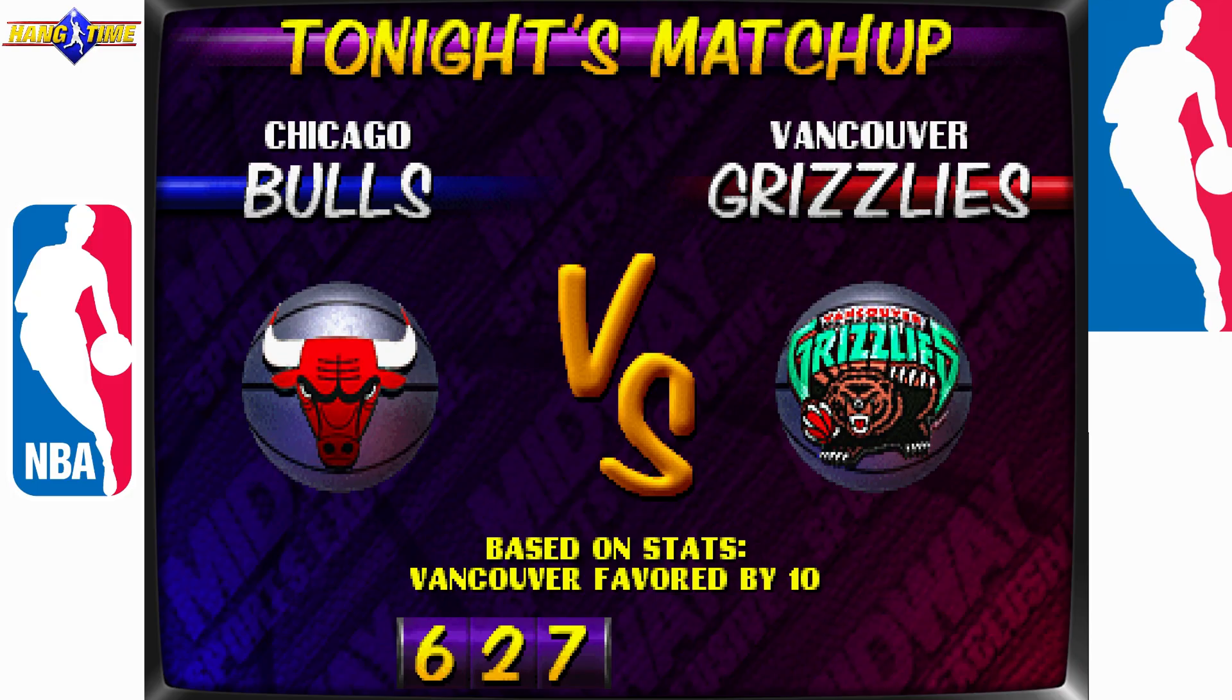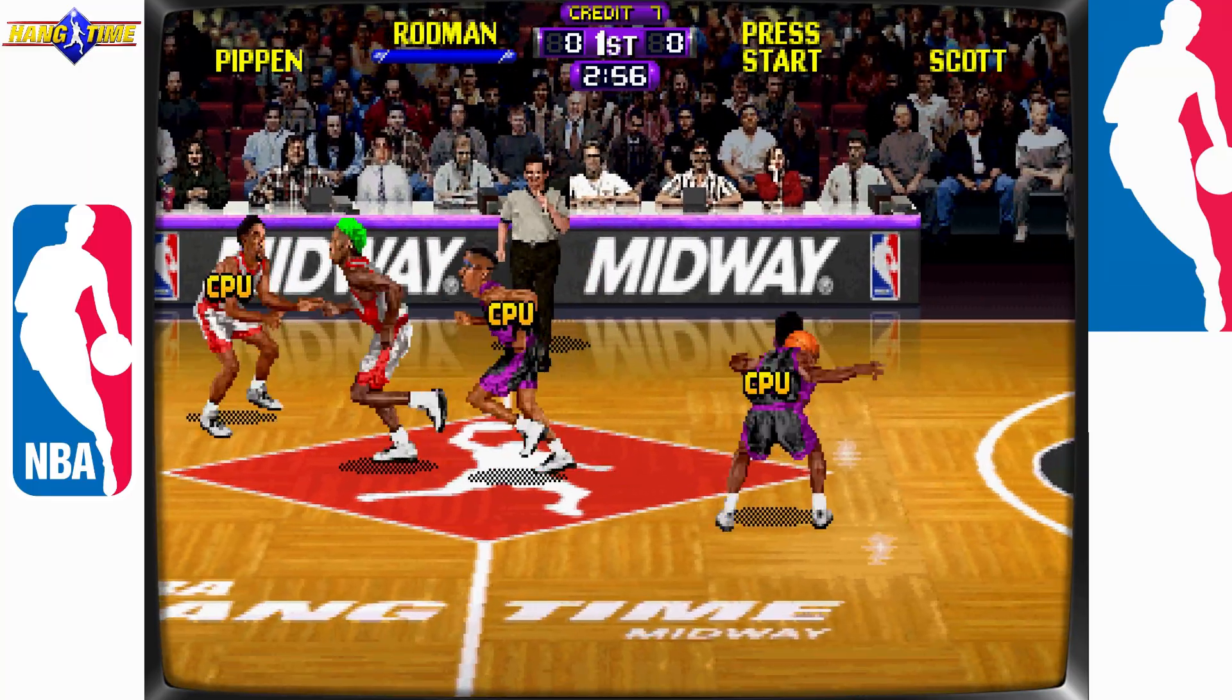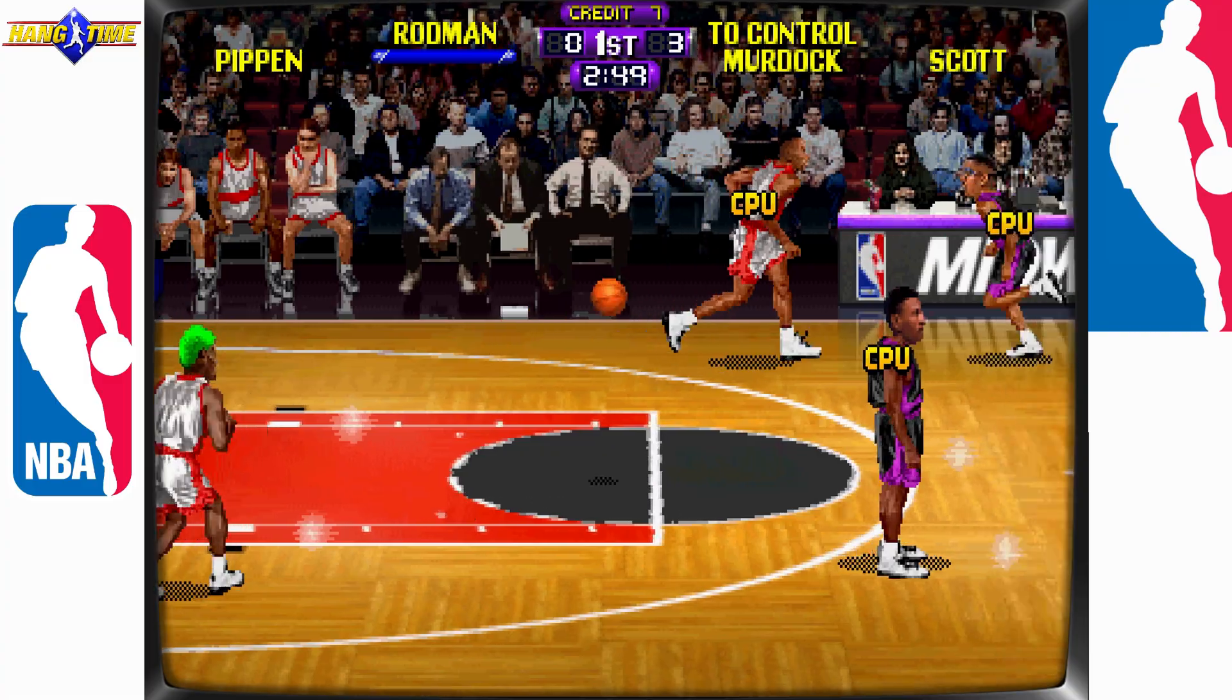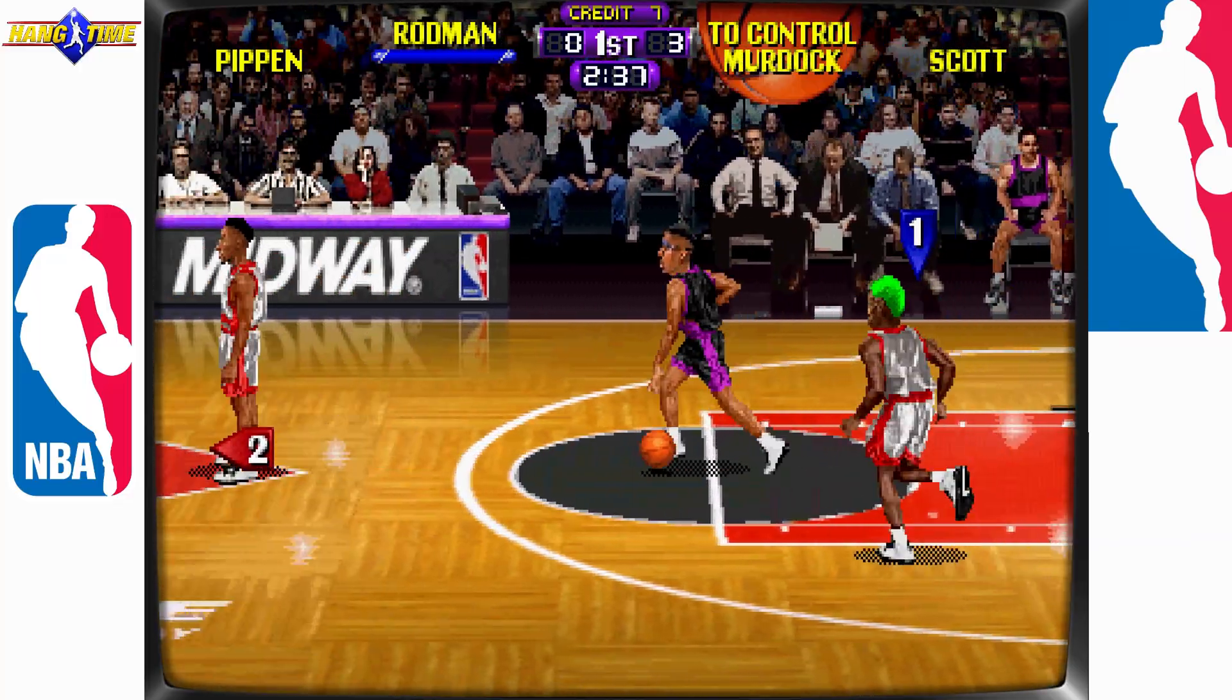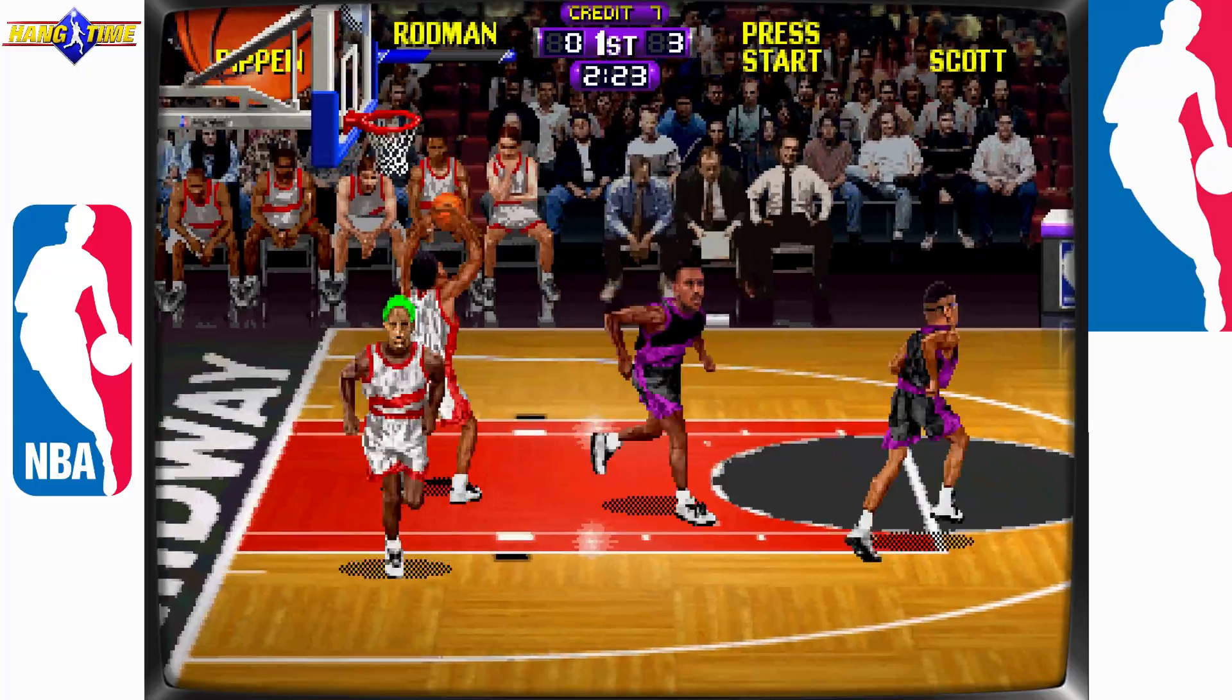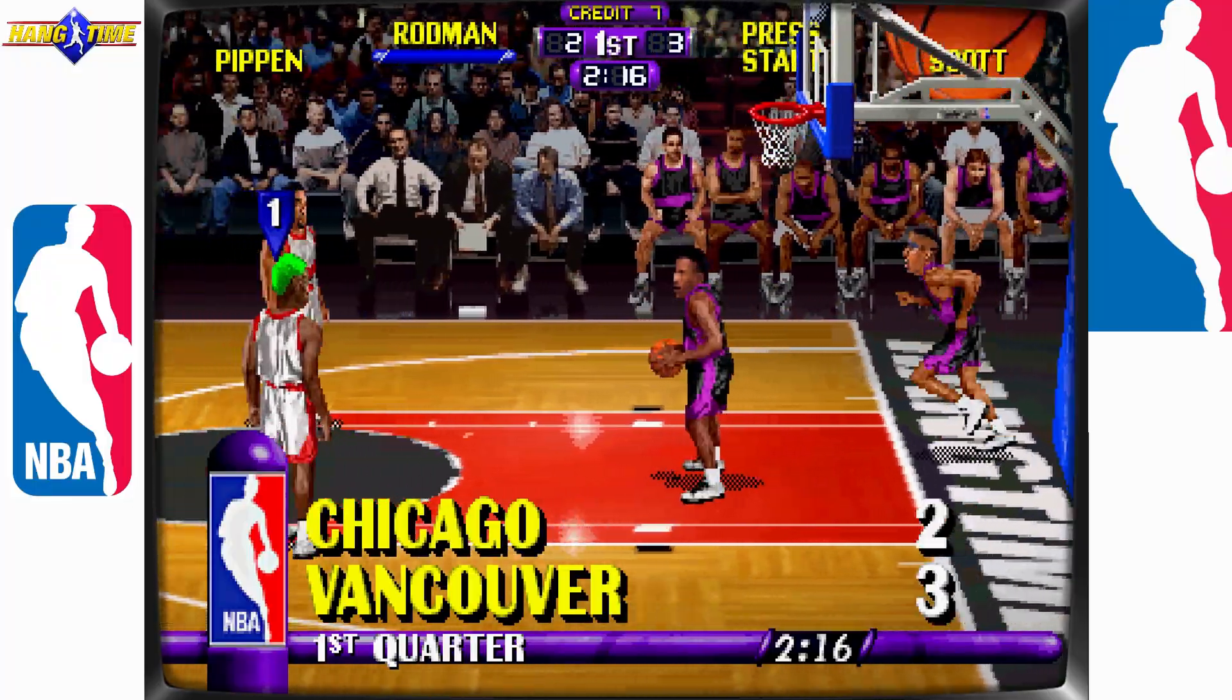NBA Hang Time, Midway's follow-up to NBA Jam. Even if they couldn't use the name, the gameplay is still fast, wild, and packed with highlight dunks. But this time they added more depth. You can create your own player, pull off double clutch dunks, and even catch fire on defense. But the real magic: multiplayer. Two-on-two with friends turned every match into trash-talking chaos. Blocks at the buzzer, ridiculous comeback runs, alley-oop battles. It wasn't just a party game, it was the event of the night. And now you can relive those moments in FB Neo.